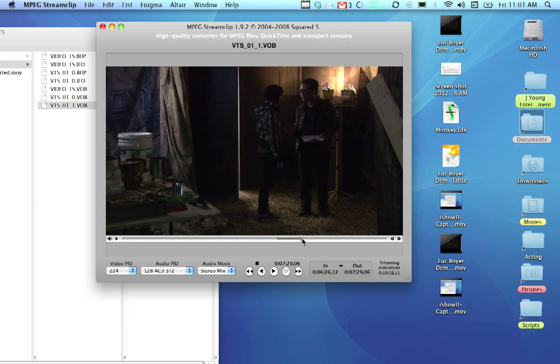Now, a tip for actors that editors will love is, if you know exactly where you want it to start, go a few seconds before that. Editors really appreciate what we call tail ends.